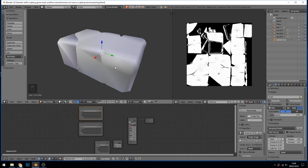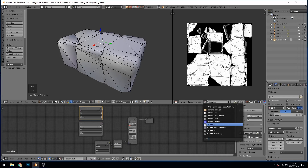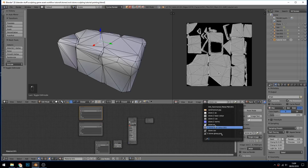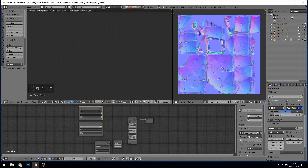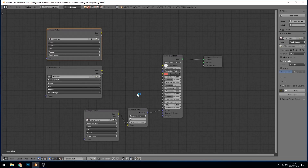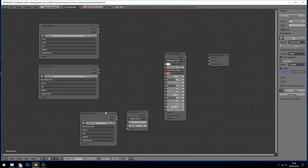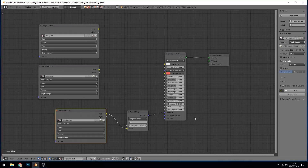I've got my stone here - the low poly version and the baked details. There's the ambient occlusion, the cavity and the normals, and I've already started hooking them up. In rendered mode you'll see I've hooked the normals up. If I maximize this screen with Shift+Spacebar, you can see I brought the stone normals in, set to non-color data into a normal map into the normals of the principal shader.